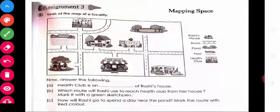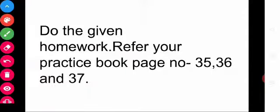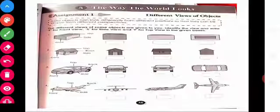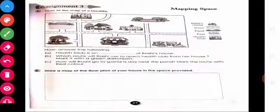Today our class is over. For homework, refer to your practice book, page numbers 35, 36, and 37. We will meet in the next session. Thank you all.